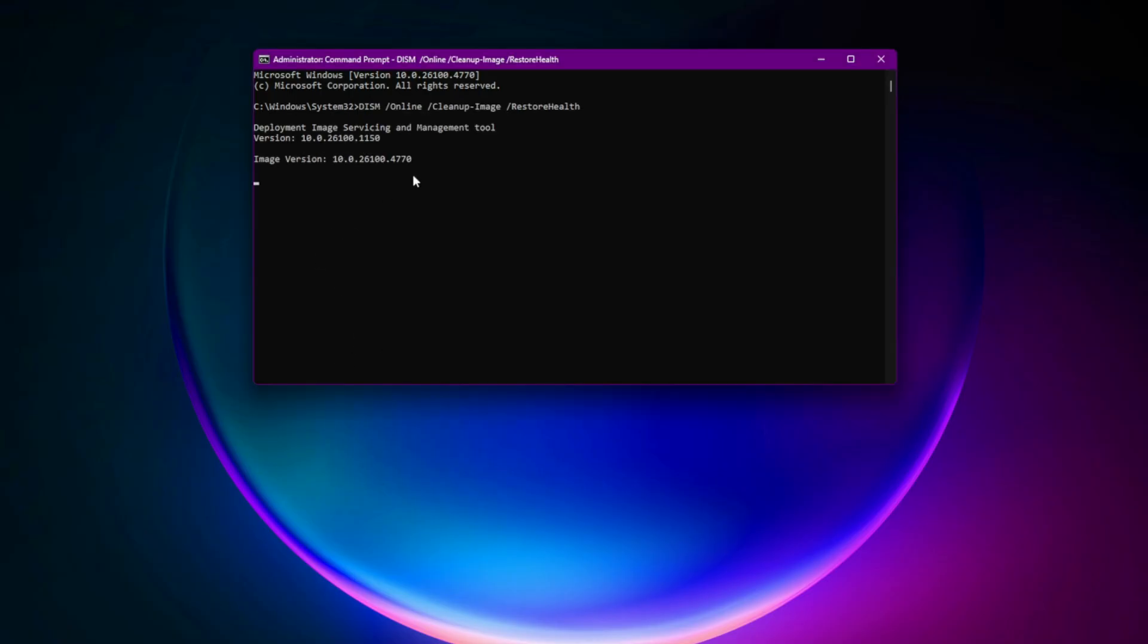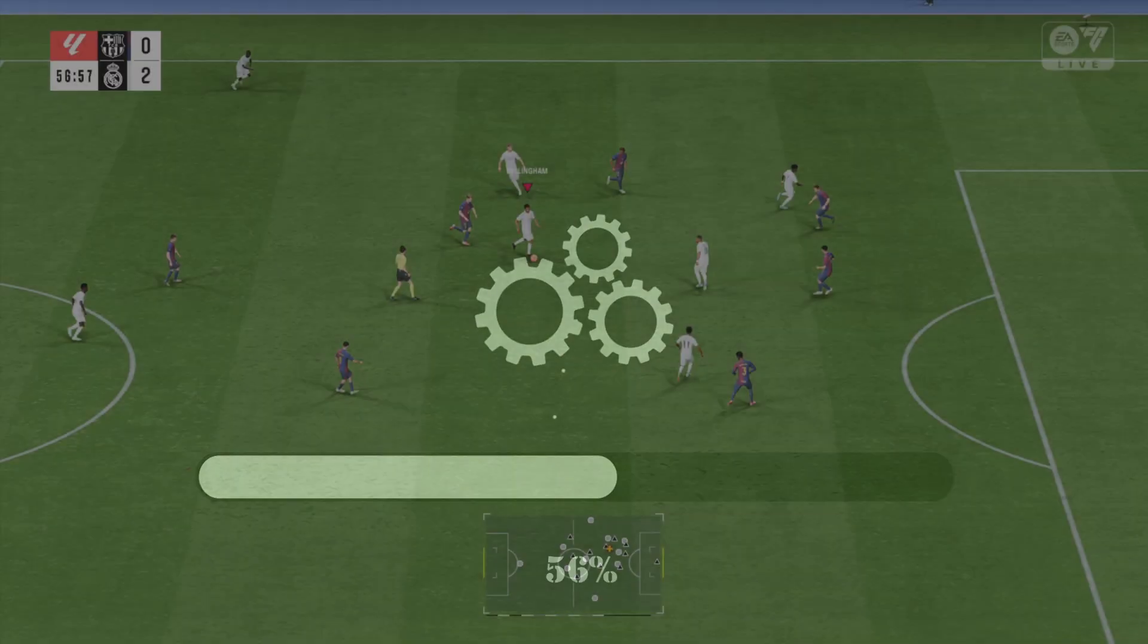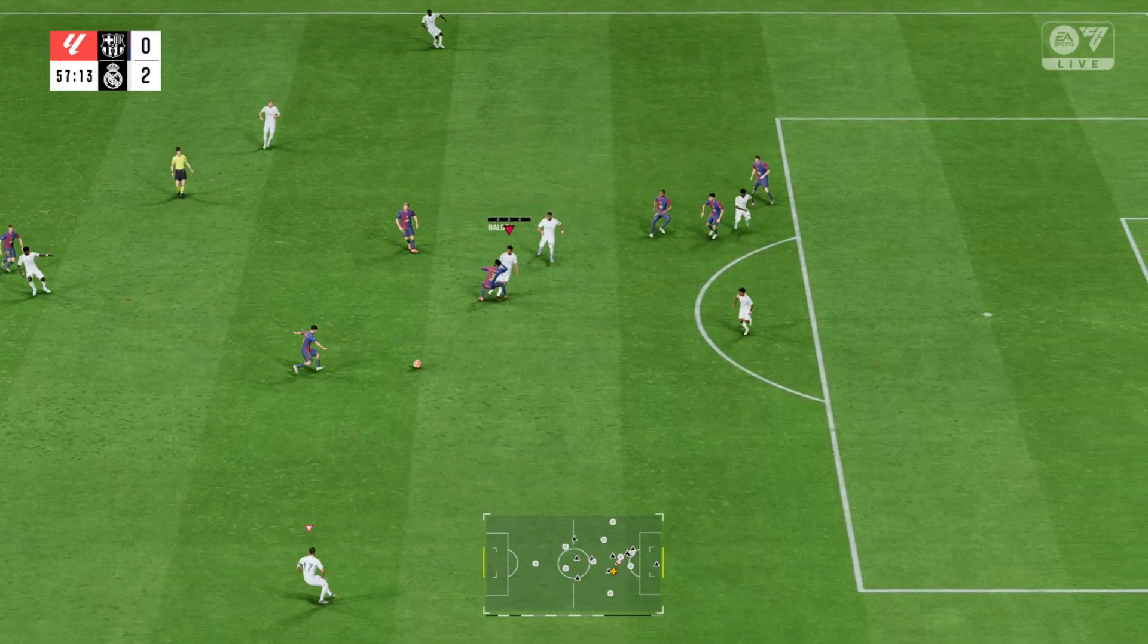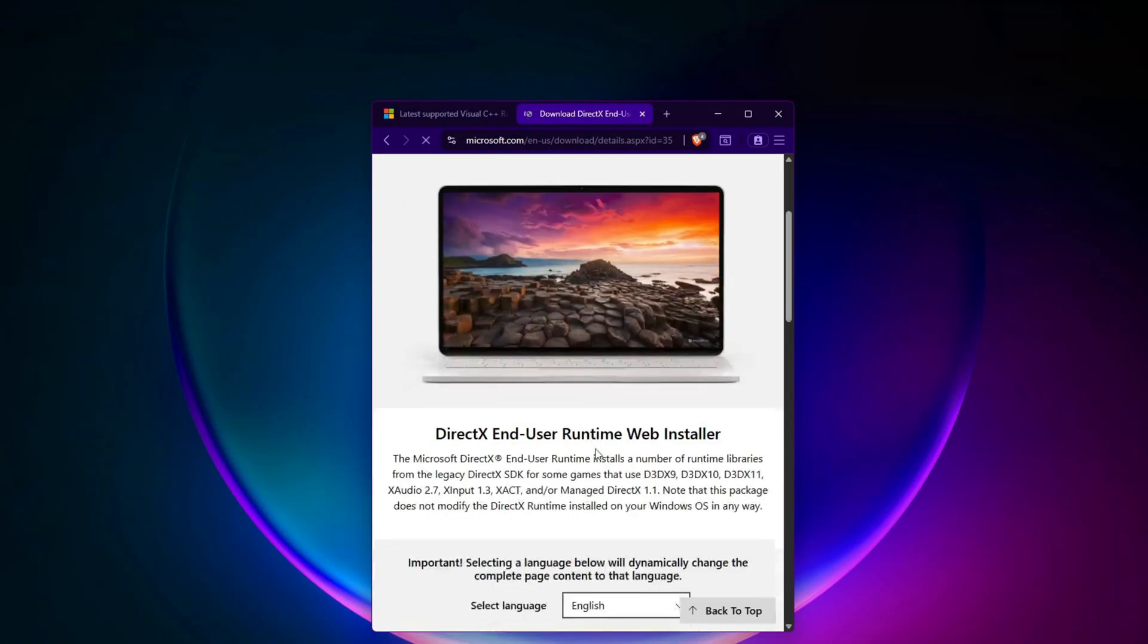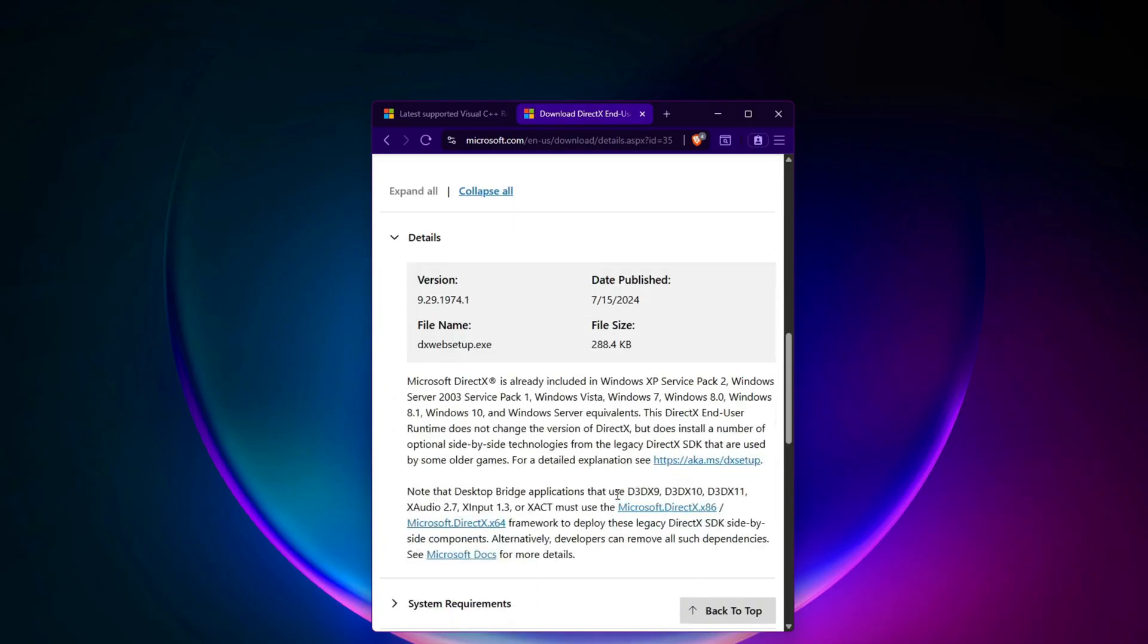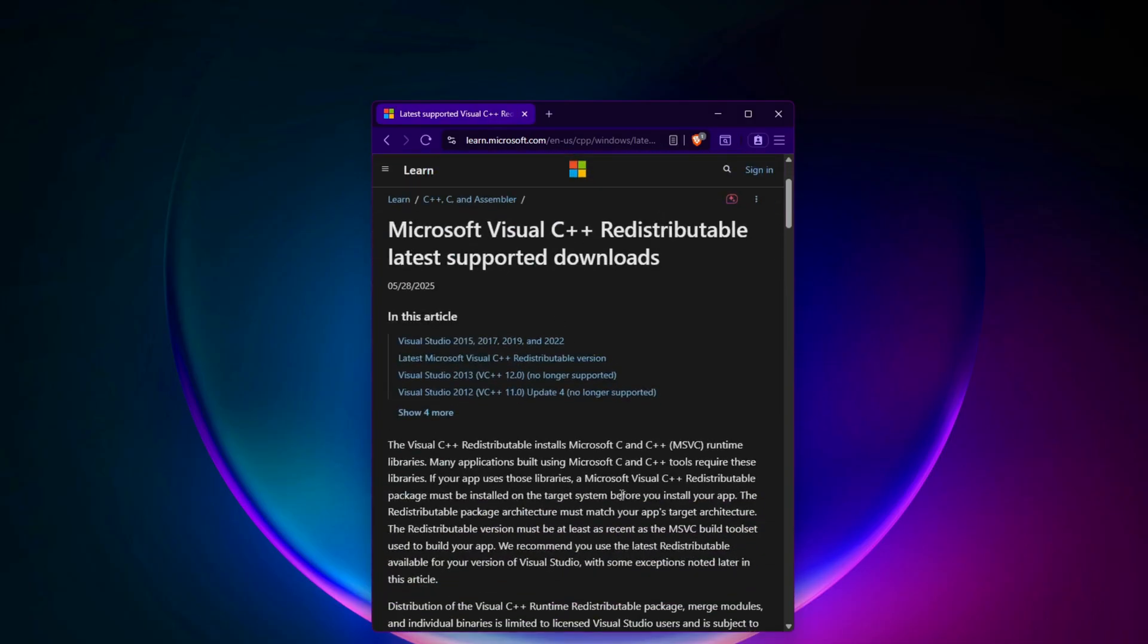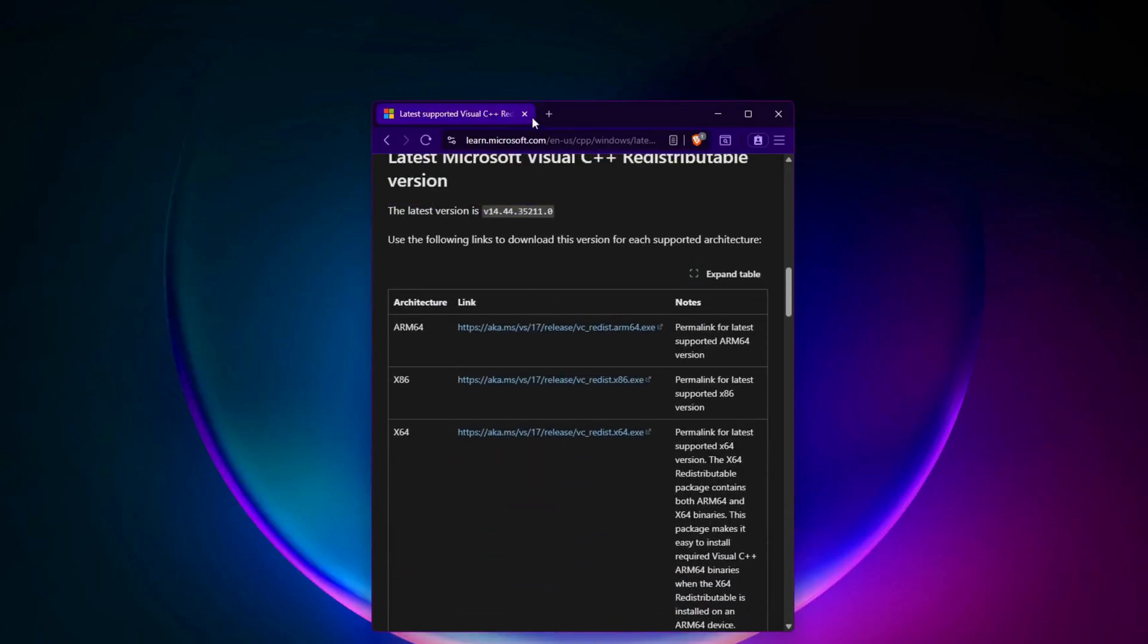Thirteenth, reinstall the game. If all else fails, do a clean uninstall and reinstall. Fourteenth, reinstall DirectX and Visual C++ Runtimes. Download the DirectX Runtime Web Installer from Microsoft. Also install both x86 and x64 versions of Visual C++ redistributables 2013 to 2022. If already installed, choose Repair. Restart your PC after installing.